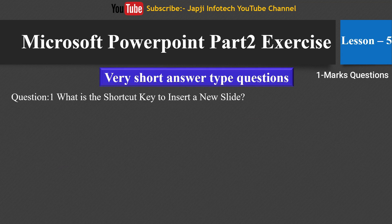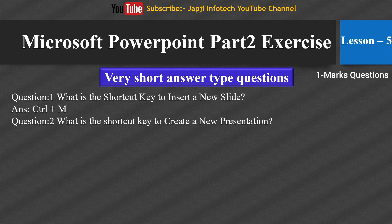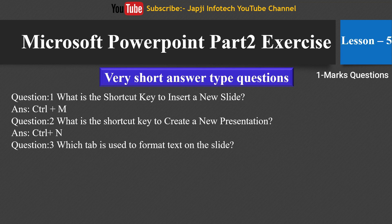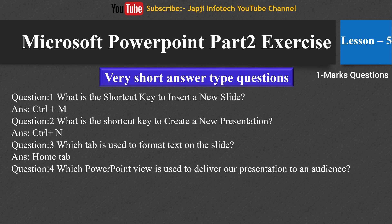The first question: what is the shortcut key to insert a new slide? The answer is Ctrl+M. The second: what is the shortcut key to create a new presentation? The answer is Ctrl+N. The third: which tab is used to format text on the slide? The answer is the Home tab.